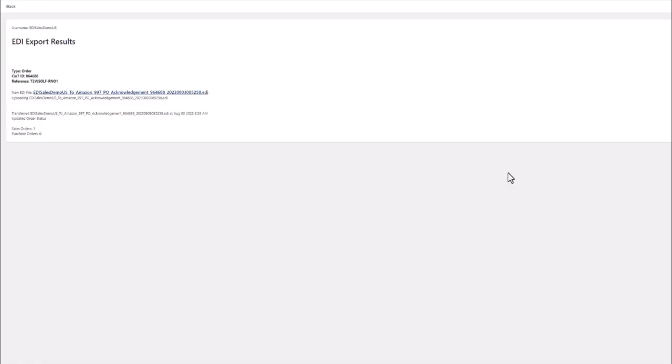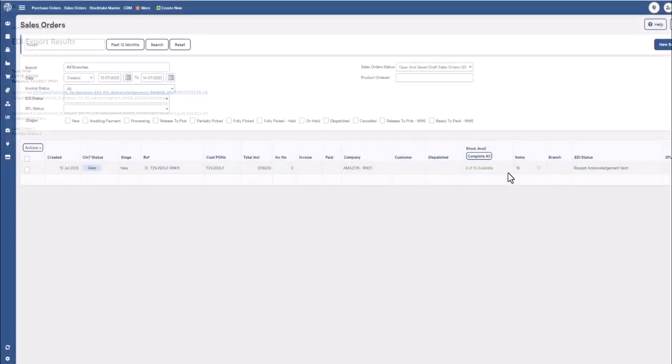Now that we have downloaded the 850 and exported the 997, we will head over to the sales order module.